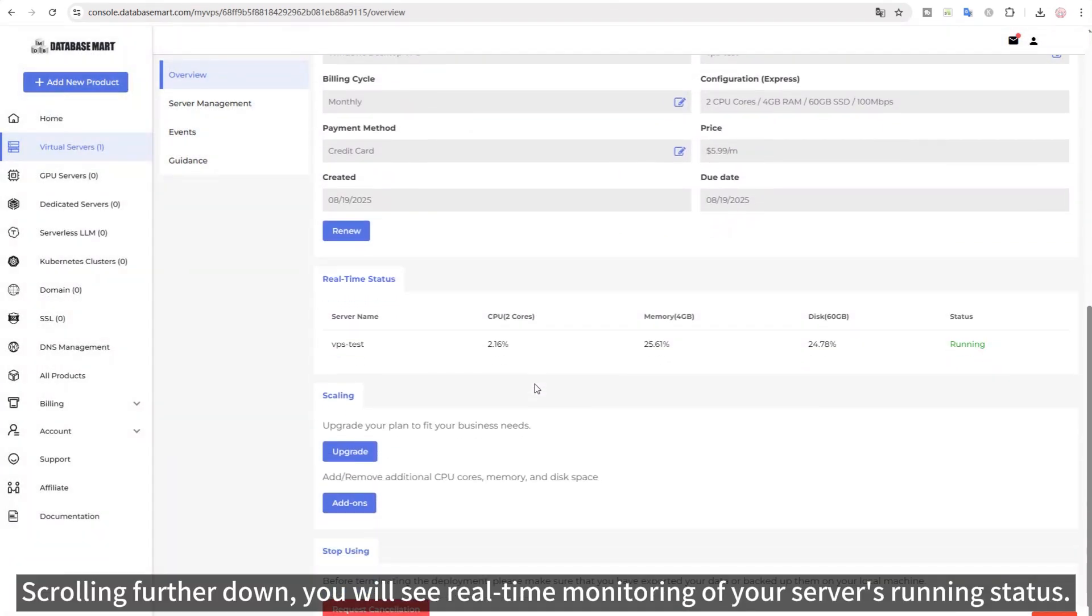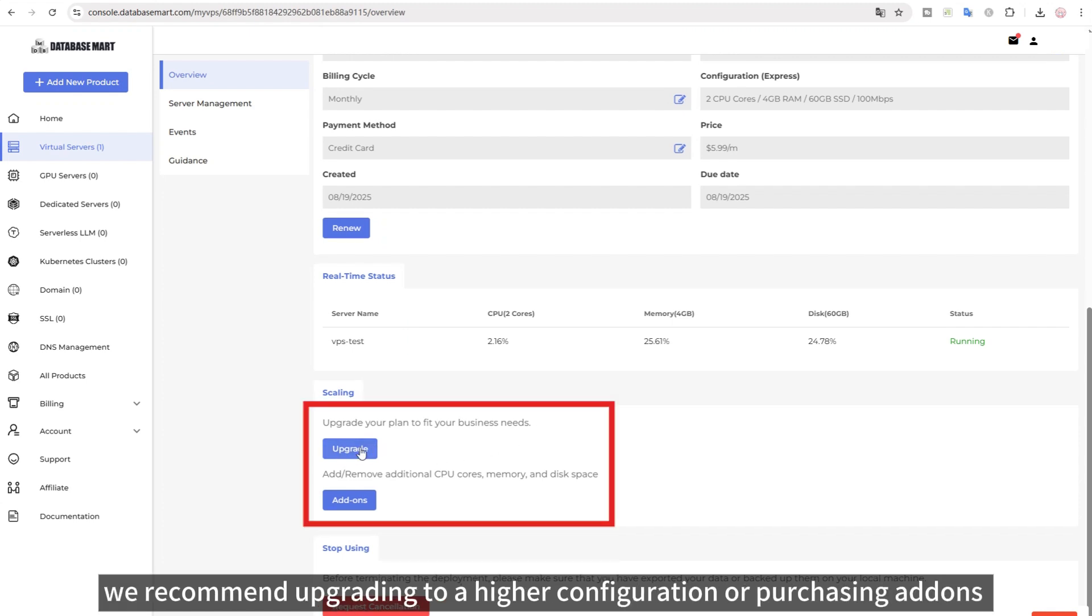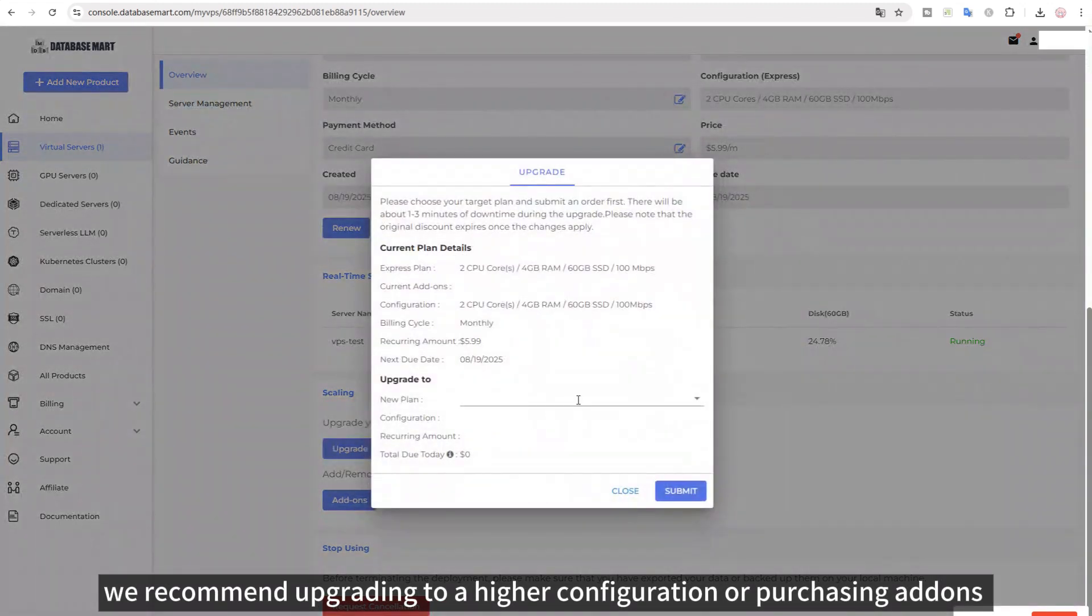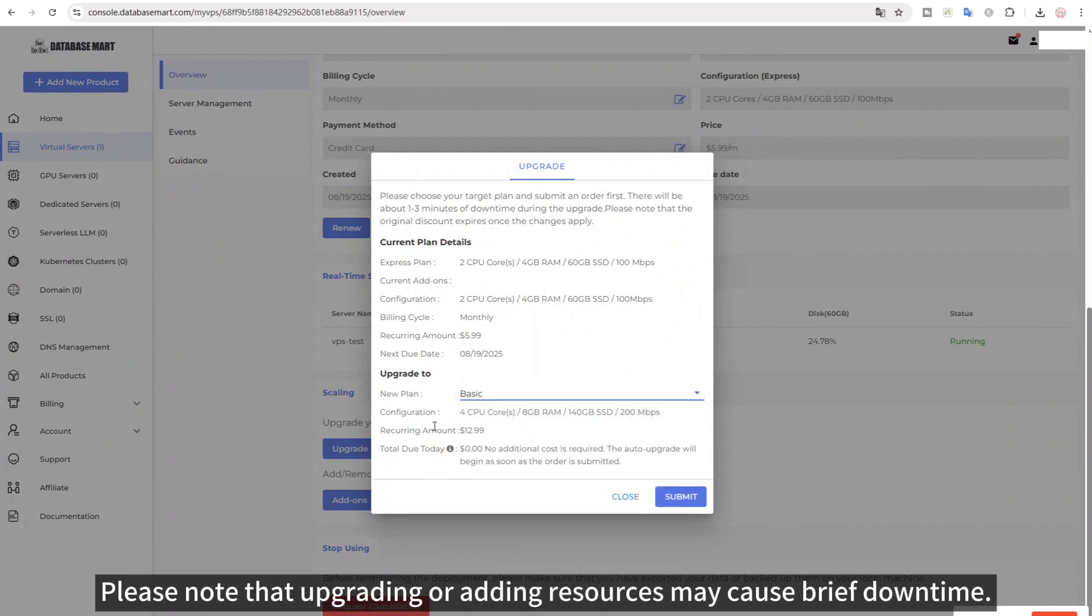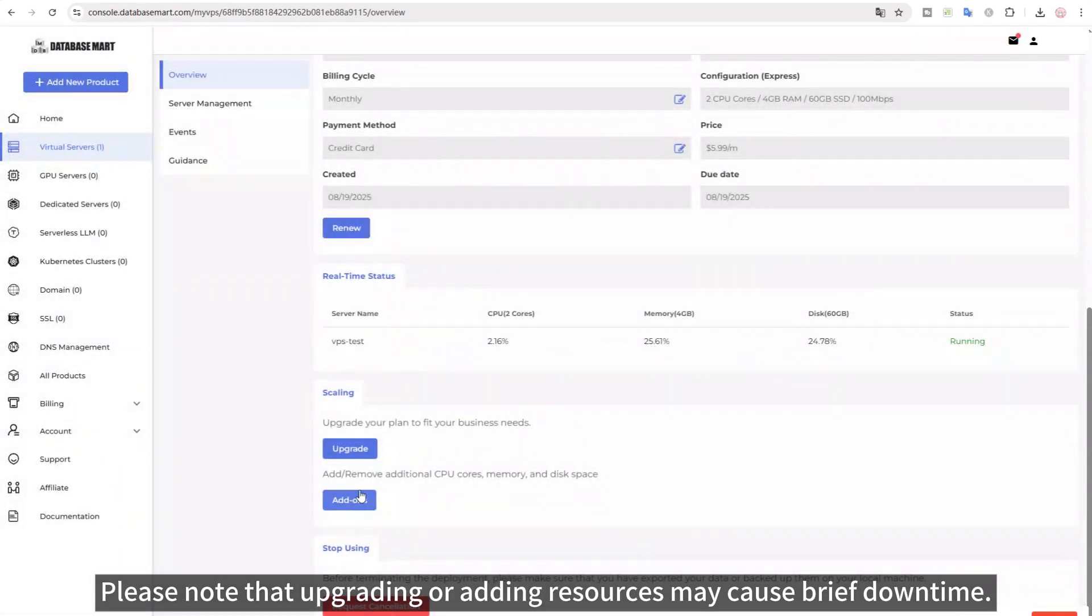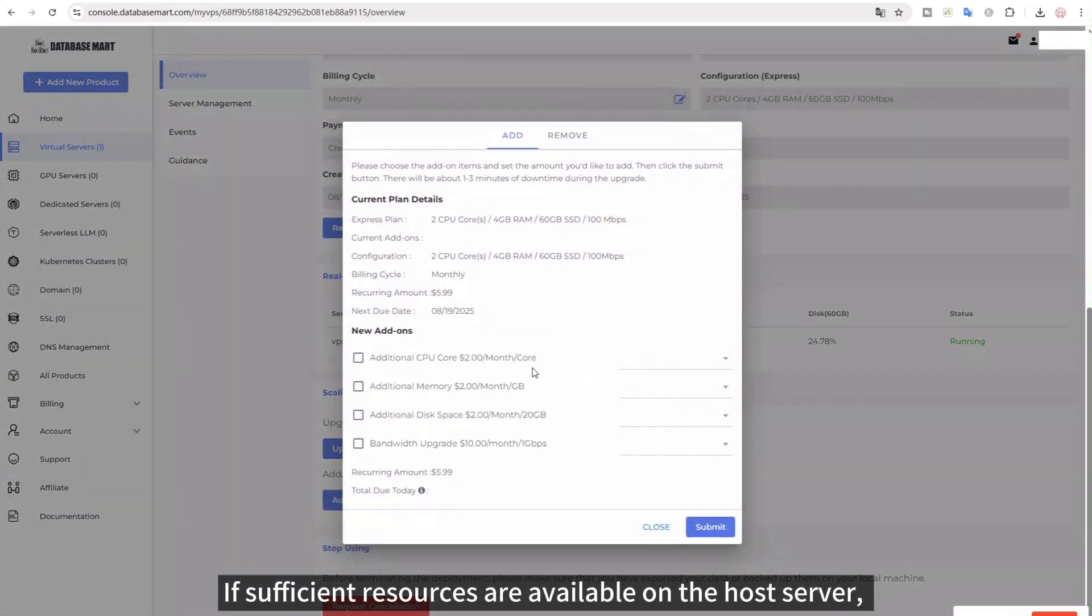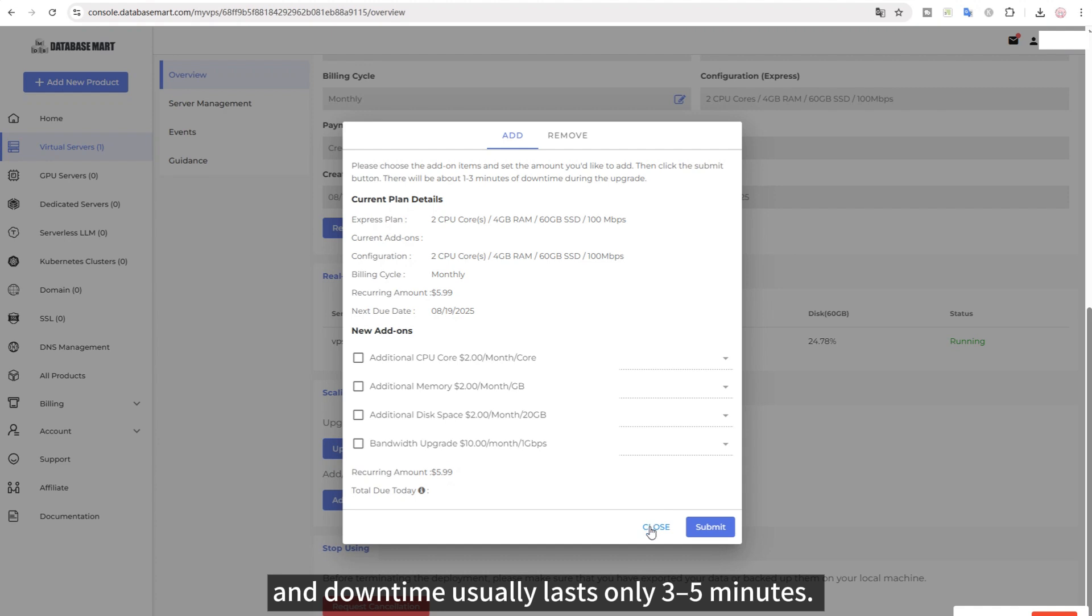Scrolling further down, you will see real-time monitoring of your server's running status. If one or more resource usage levels continuously exceed 80%, we recommend upgrading to a higher configuration or purchasing add-ons in the scaling section to achieve better performance. Please note that upgrading or adding resources may cause brief downtime. If sufficient resources are available on the host server, the system will automatically allocate them after payment, and downtime usually lasts only 3 to 5 minutes.